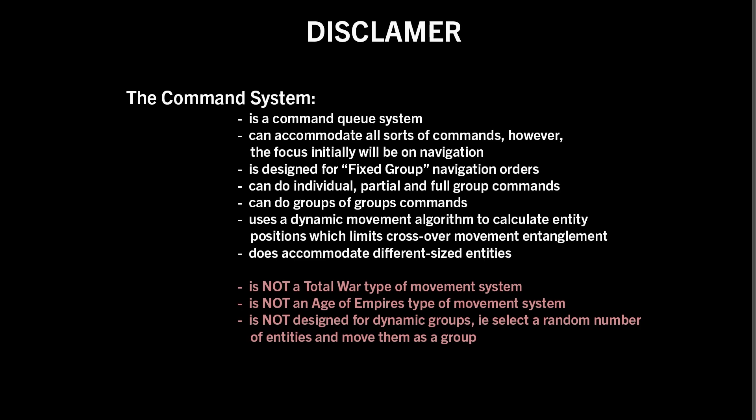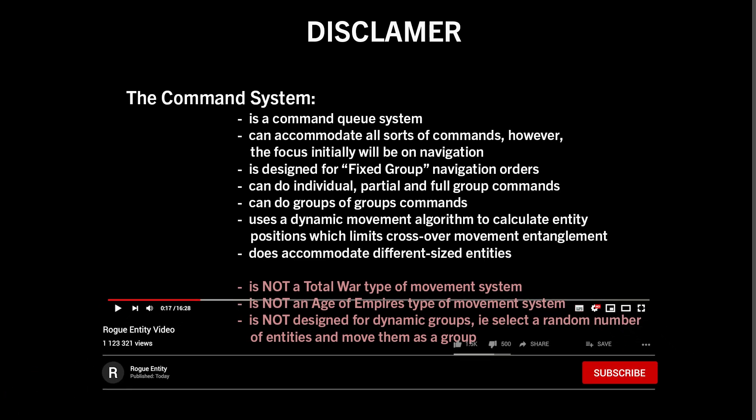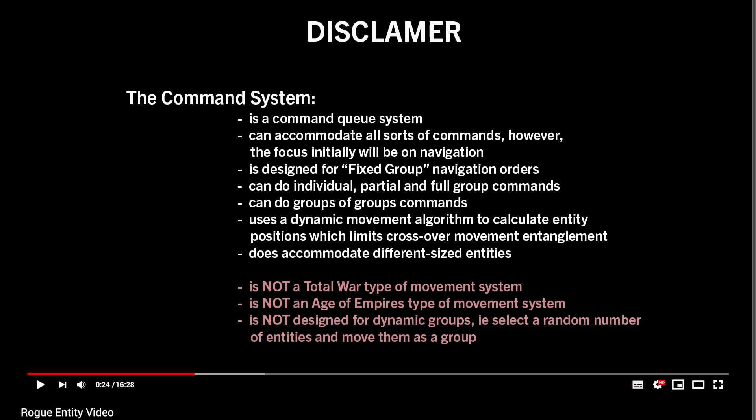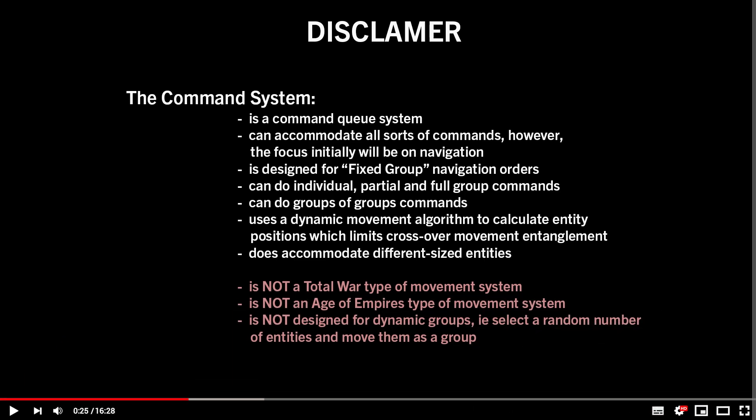So the command system itself is going to be a command queue system, so you can queue up orders. The design can accommodate all sorts of commands, but the focus initially will be on navigation and moving our groups. It is designed for fixed groups.